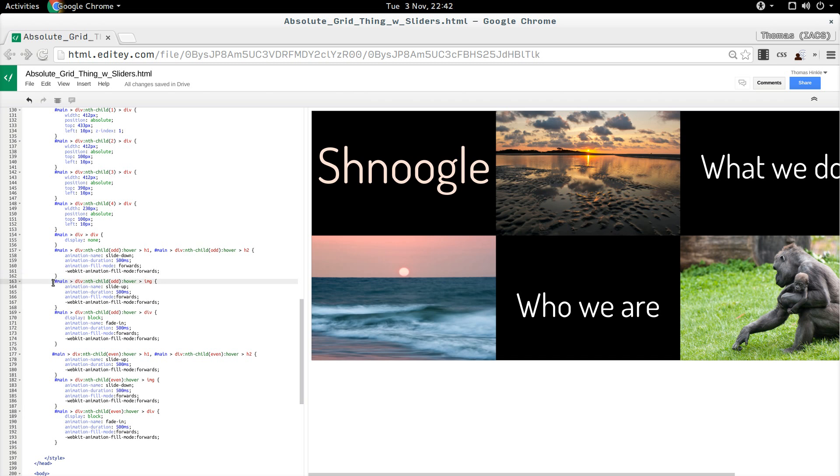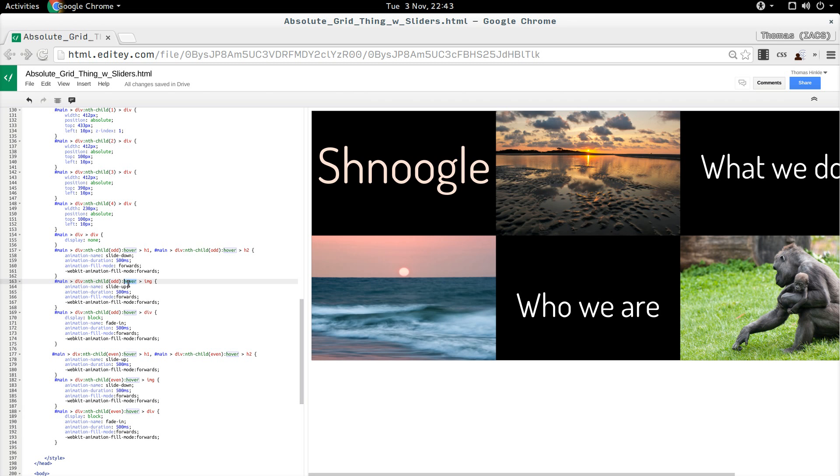The child, or I'm looking for a child of the main ID, the nth child, any odd child of that. So child number one or child number three or child number five, where the user is hovering, select the image.